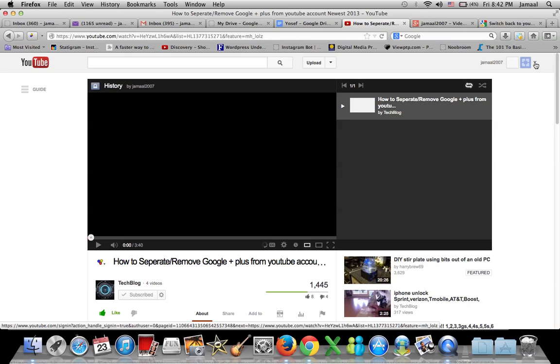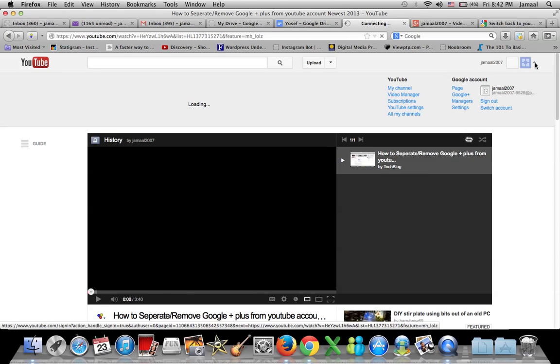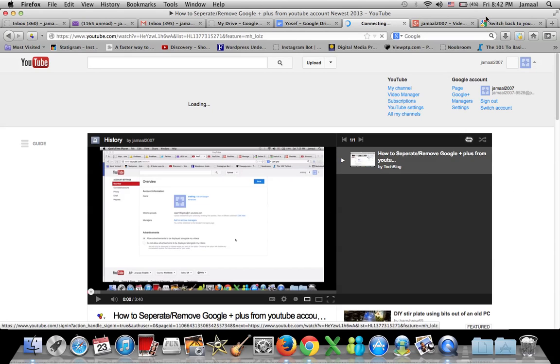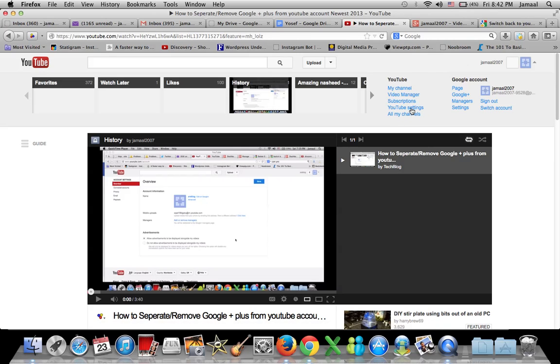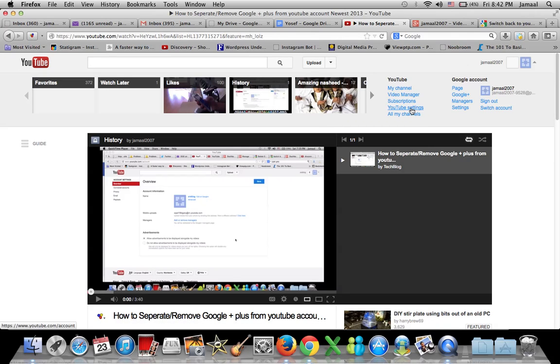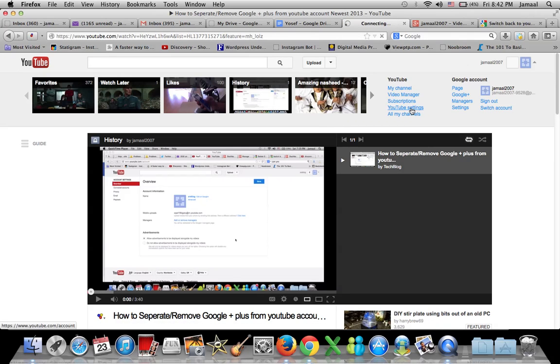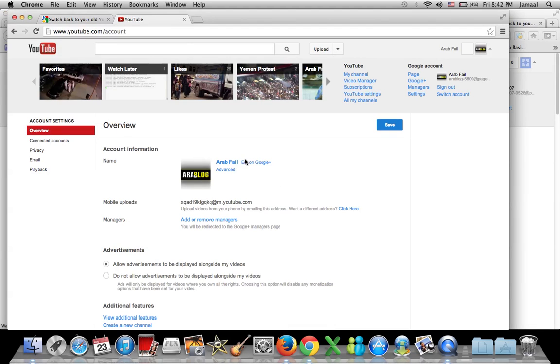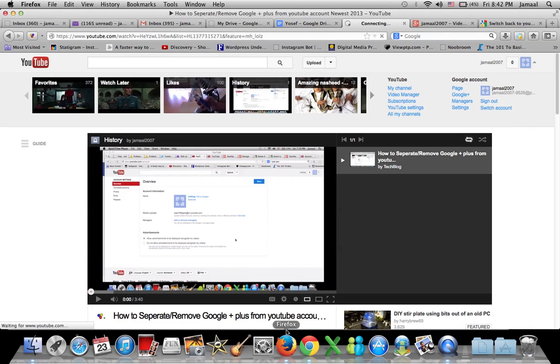You go to the one they created for you. Sorry my computer's kind of slow and my battery's dying. You go to YouTube settings. Remember before when we did on my old account, nothing came up over here, but this one right now I'll show you.